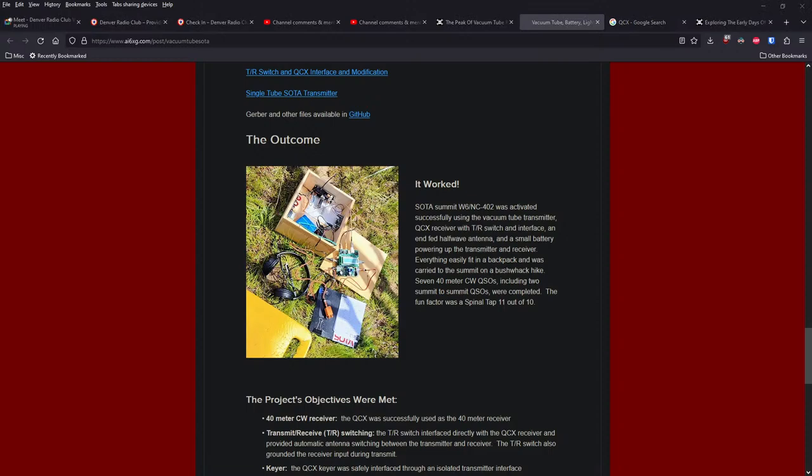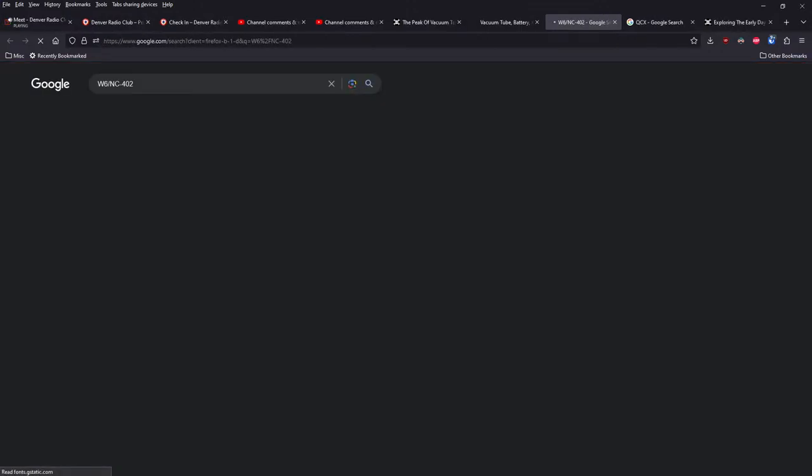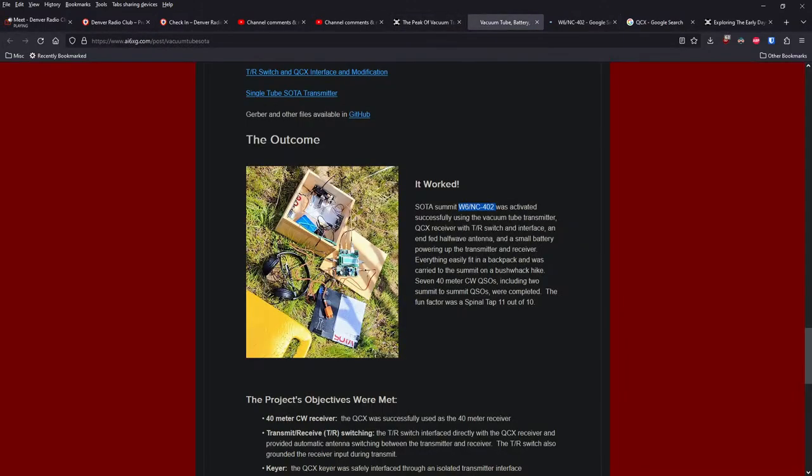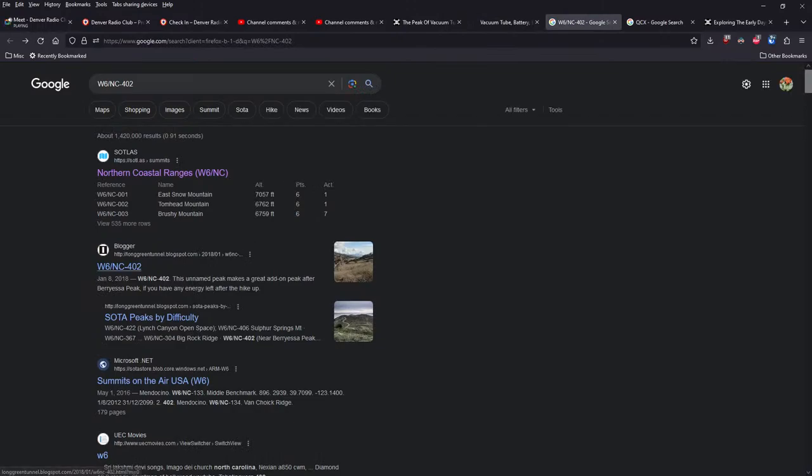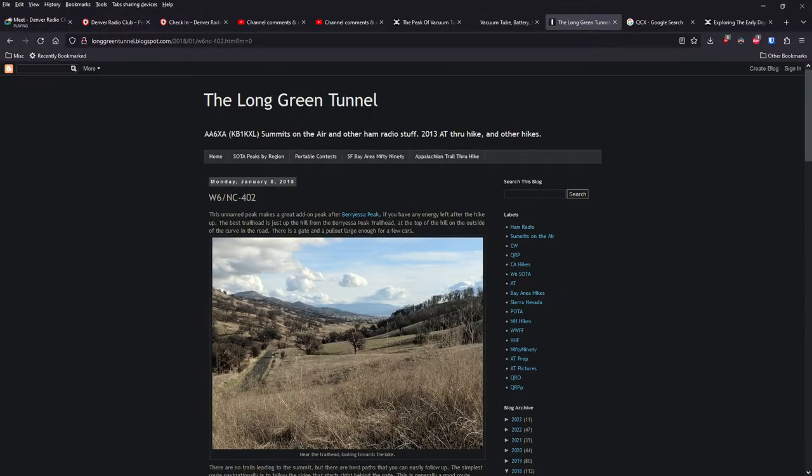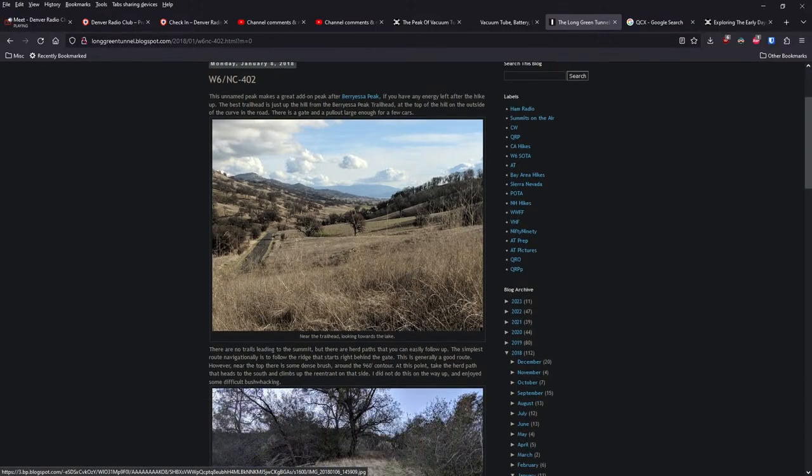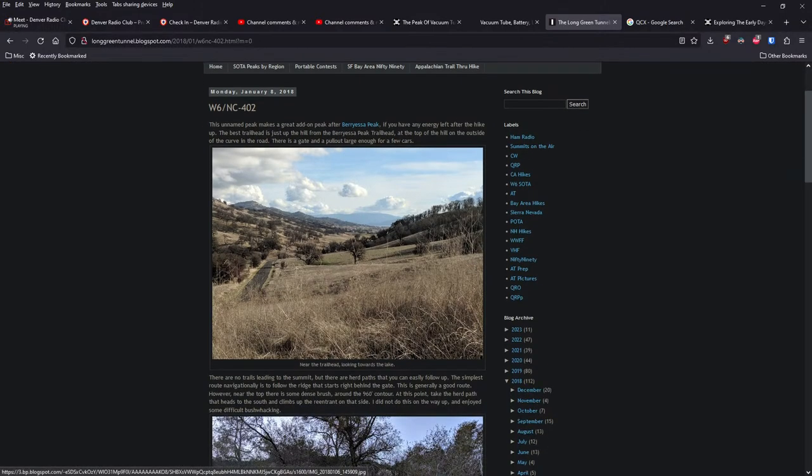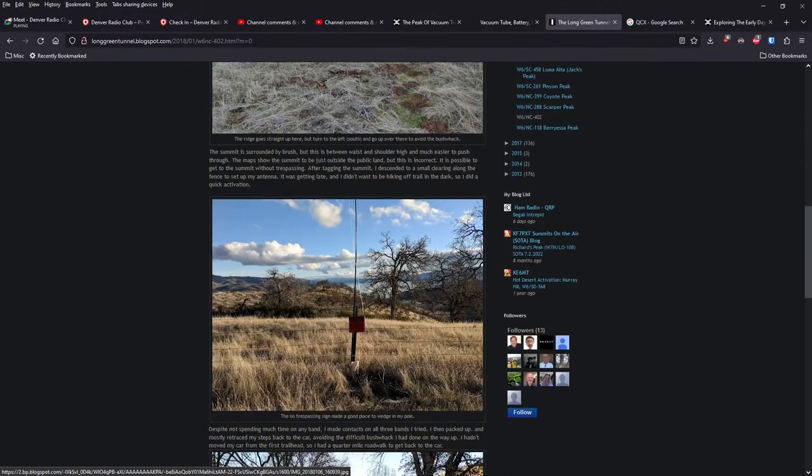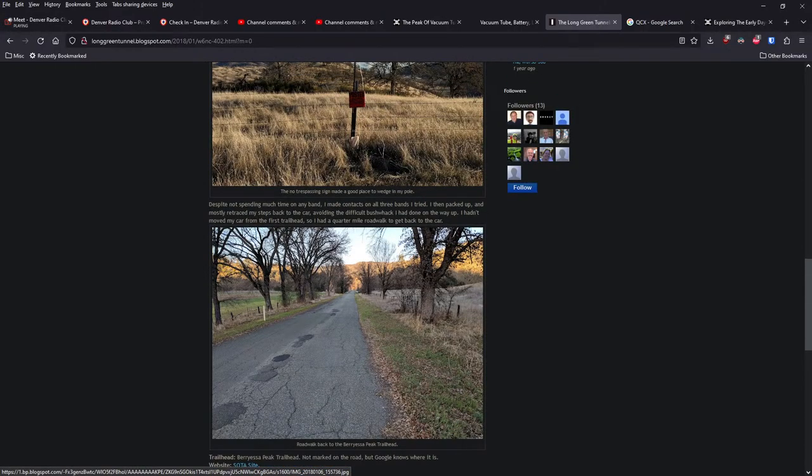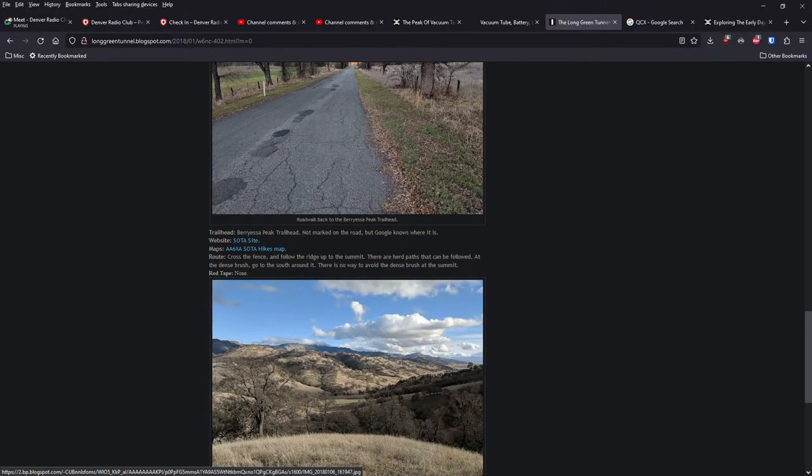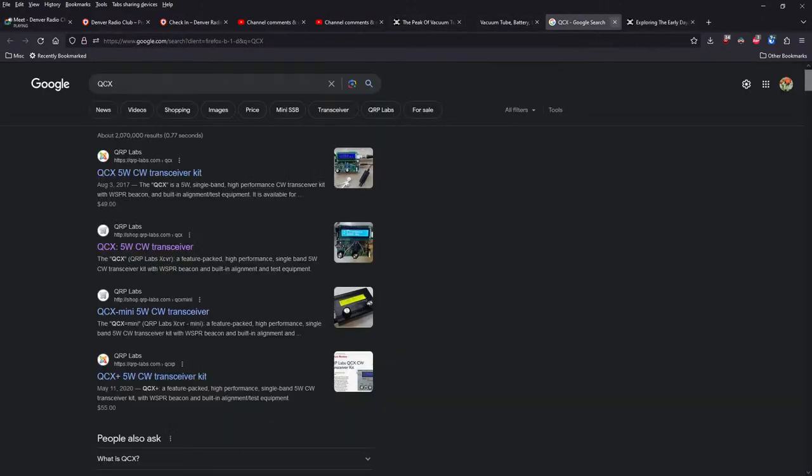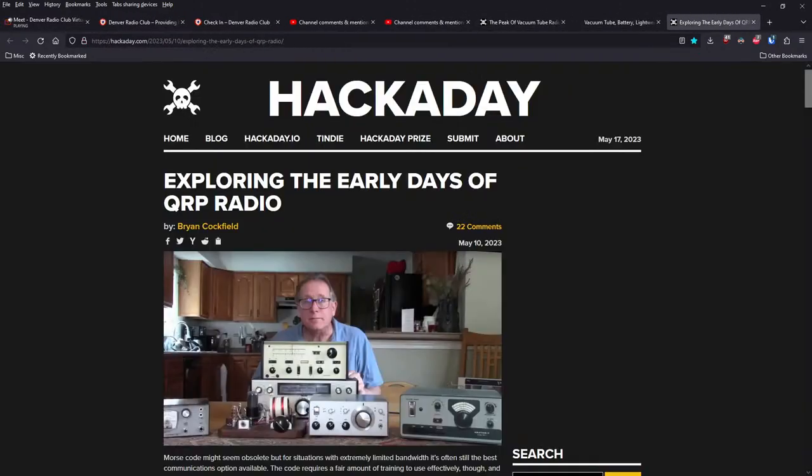So we did a summits on the air. W6 slash NC402 is activated. Let's do a little spying and see where that is. Northern coastal ranges. Unnamed peak. After Baryessa peak. Another summits on the air contact. Really beautiful.